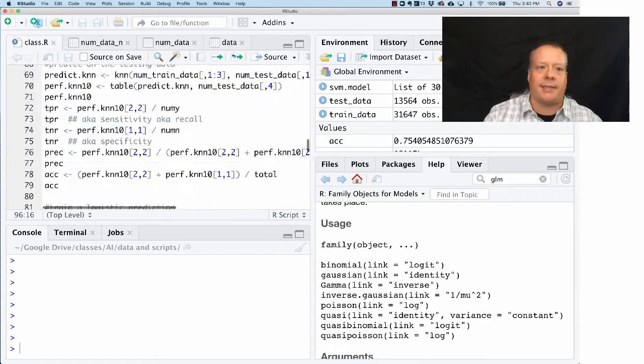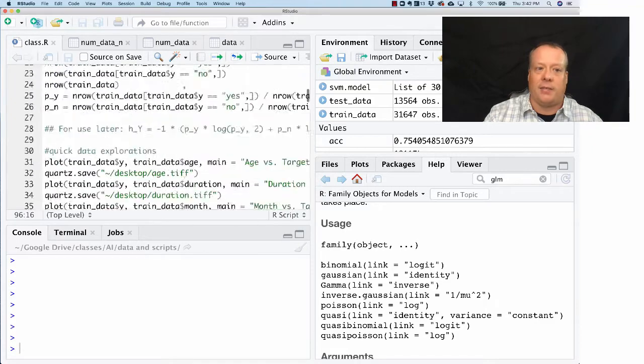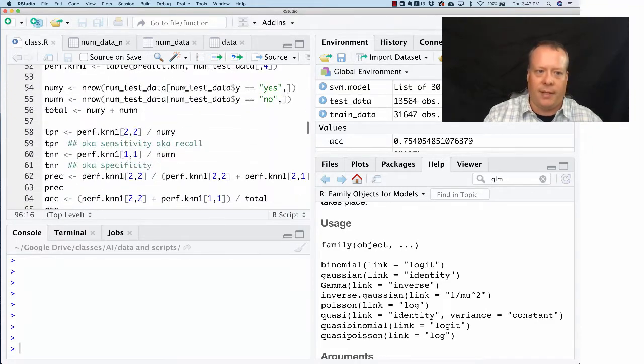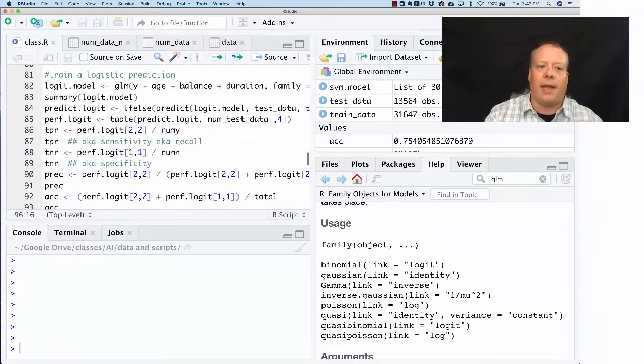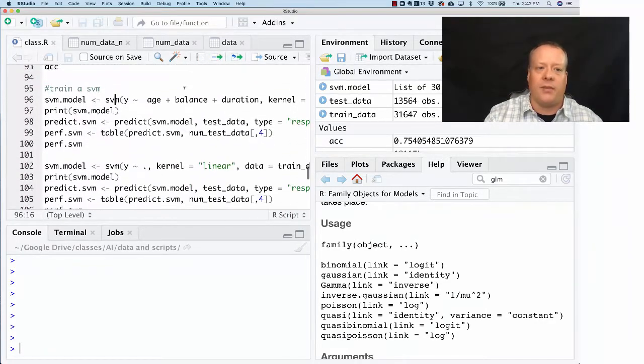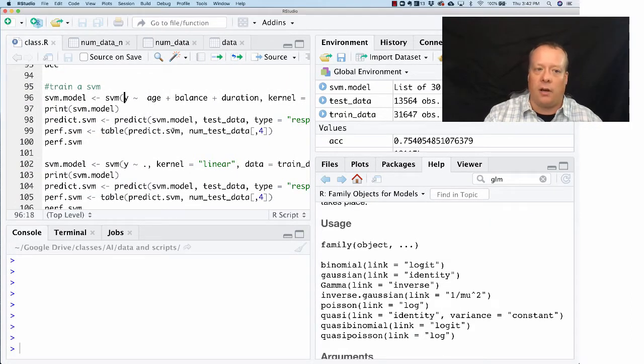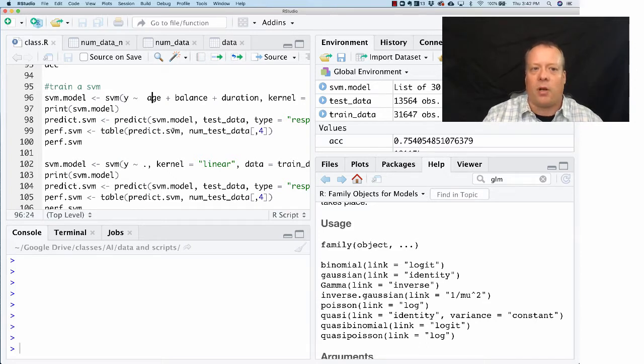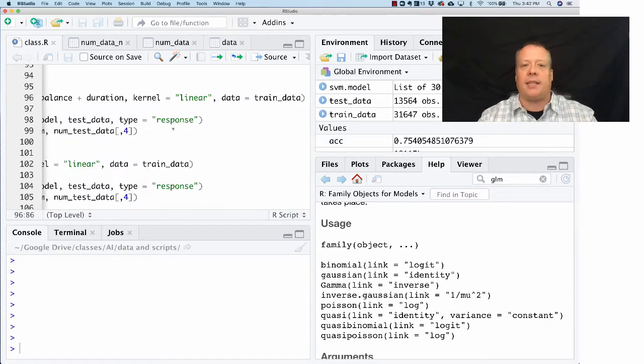The SVM function takes a formula just like all our other models we've looked at so far. We're going to take the output variable y and use age, balance, and duration as our features. If you'll notice at the end, it says that the kernel equals linear and the data equals train data.